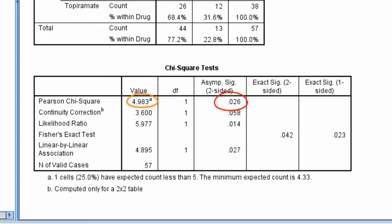This being statistically significant, we conclude there is an association between drug and quitting.